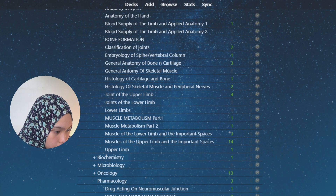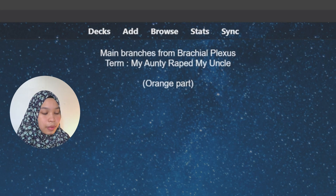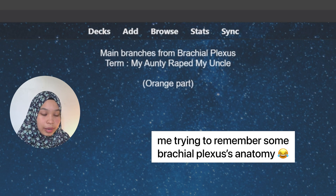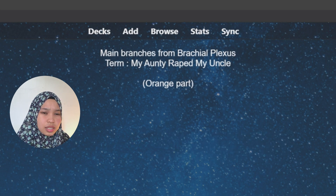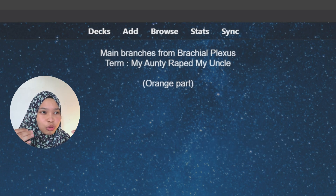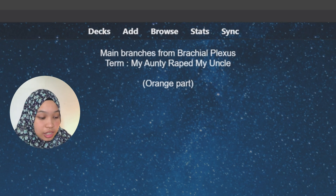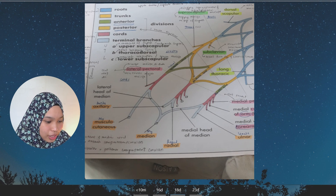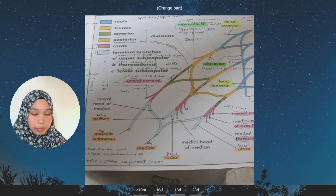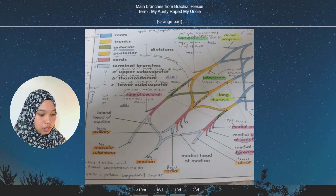For example, inside anatomy for block two we have brachial plexus. The mnemonic I use to remember the main branches of the brachial plexus is 'My Auntie Rap My Uncle' — M for Median, A for Axillary, R for Radial, U for Ulnar, and M for Musculocutaneous. This is the important thing about Anki — it pushes your brain to remember things you don't remember.